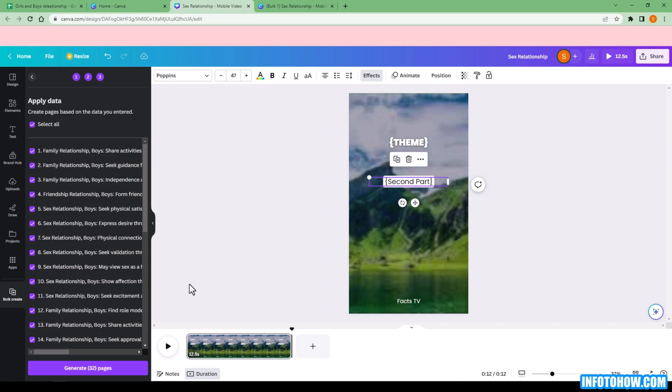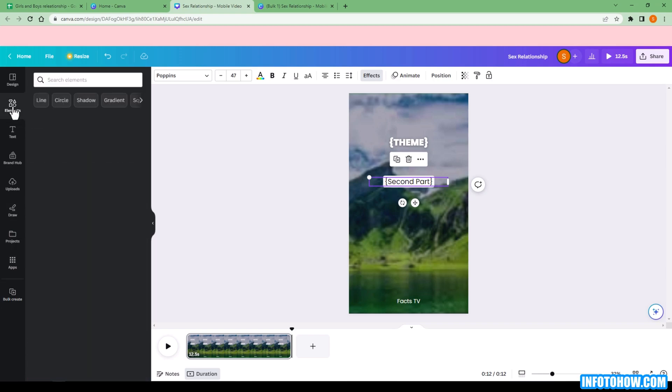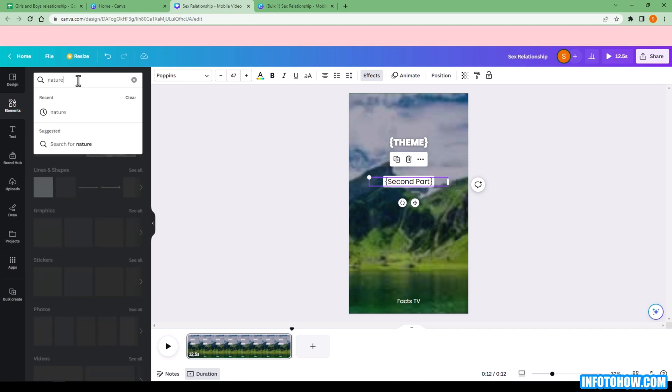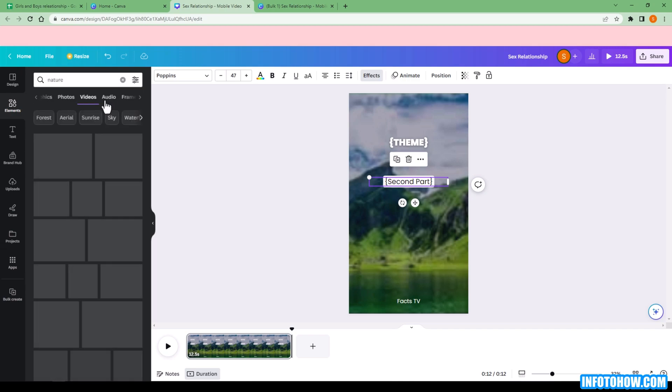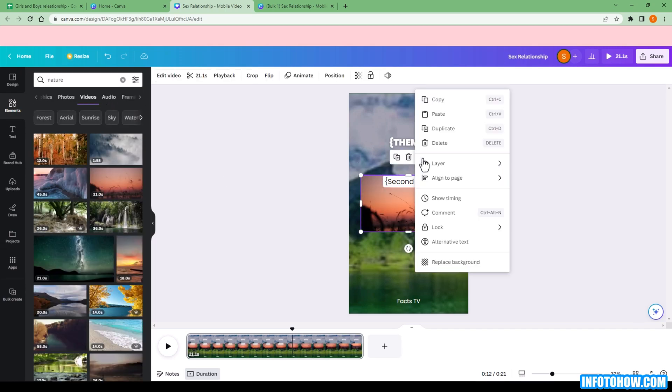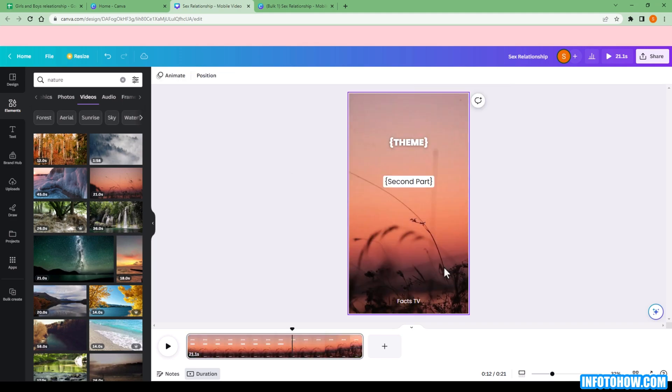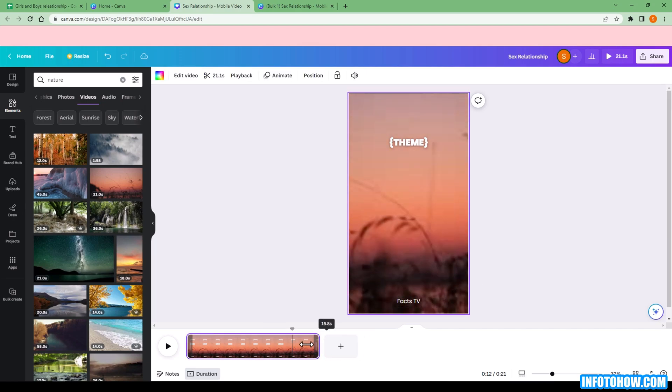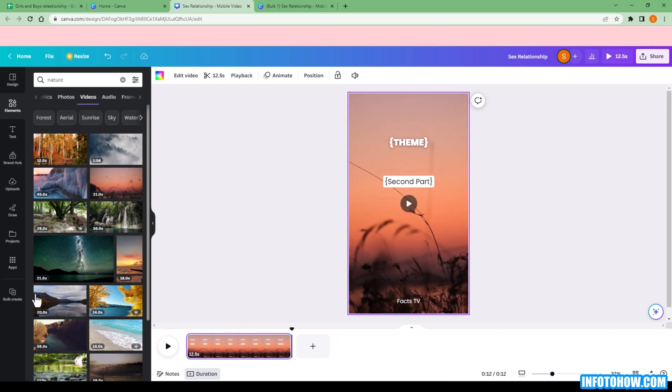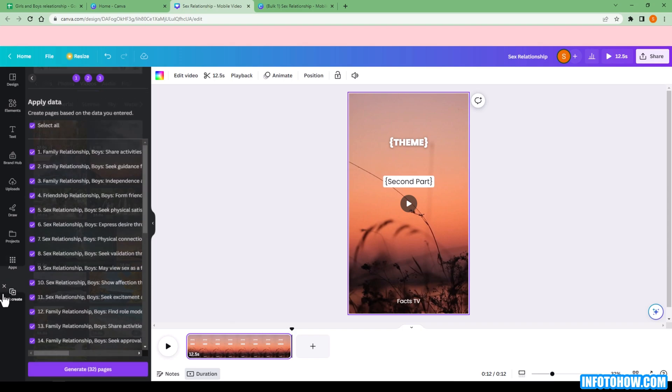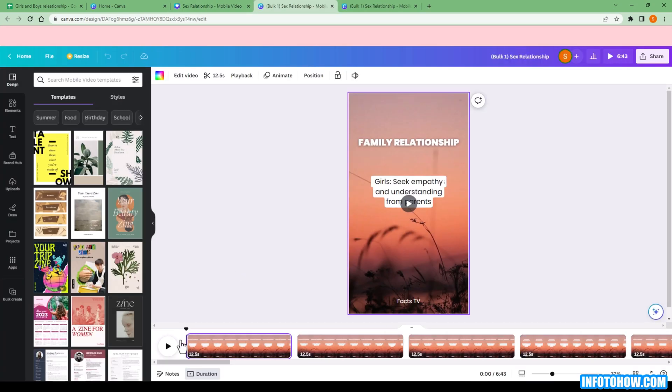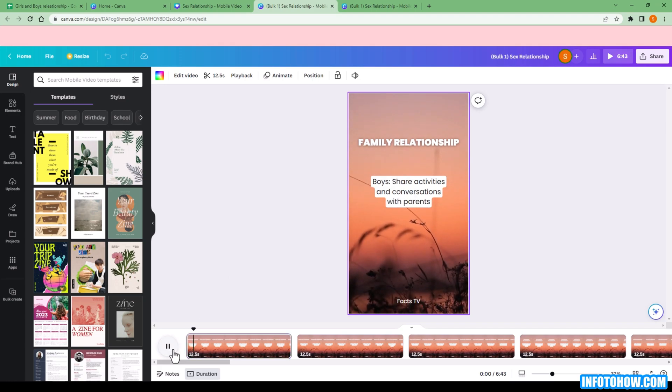Head back to the elements and search for a video that you like. Once you find it, click on 3 dots and choose the replaced background. Keep in mind, the new video will have the same length as the video you selected for the background. If the length of the video is long, you'll have to adjust the length. Now let's go back to bulk creation and select to generate 30 pages. And 30 more videos coming right up.